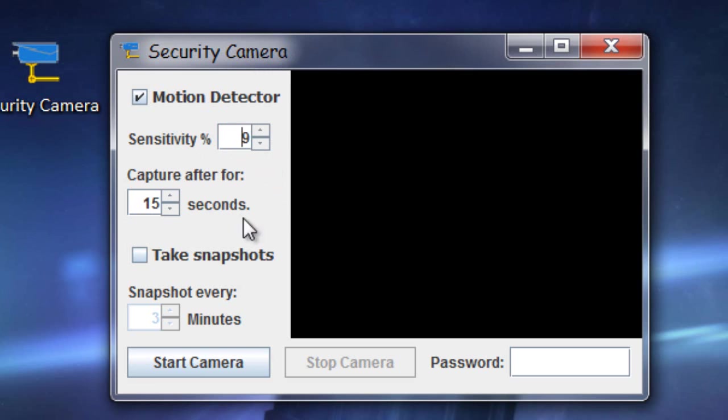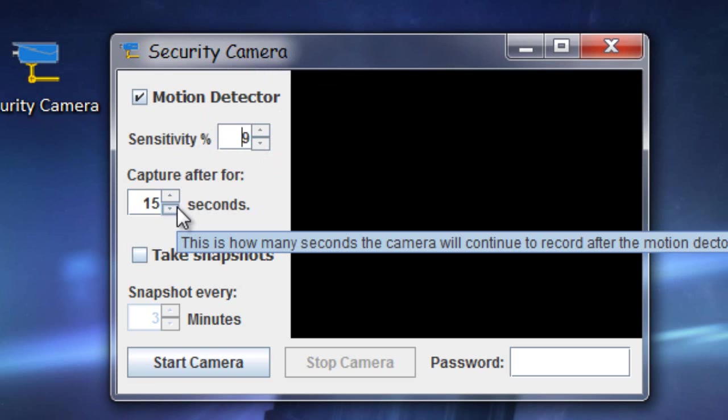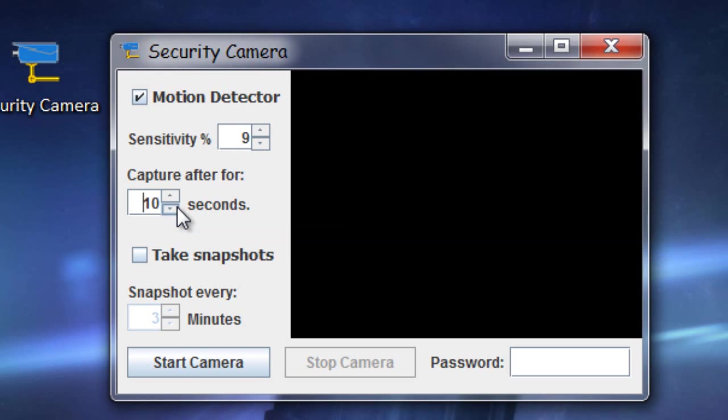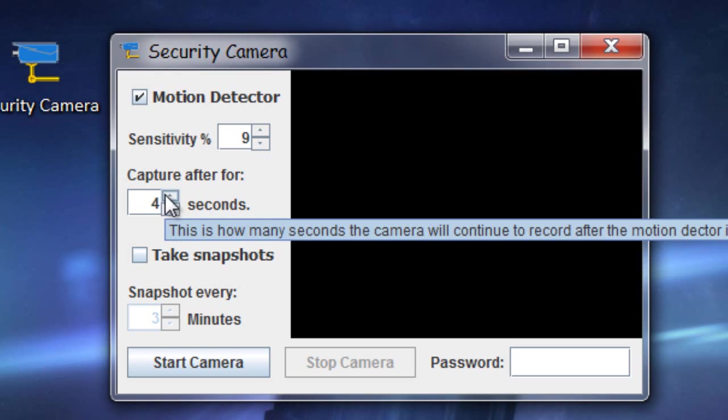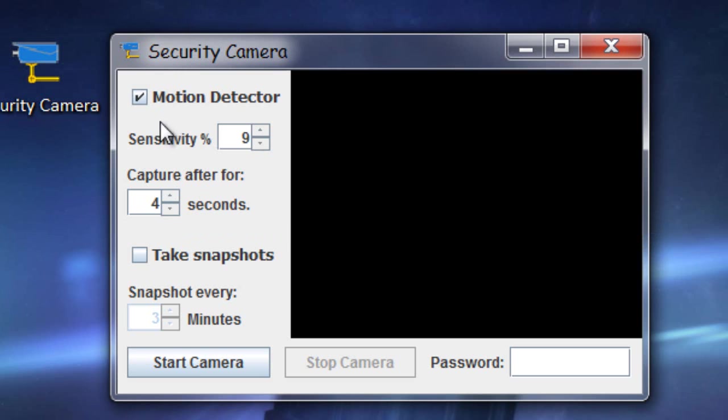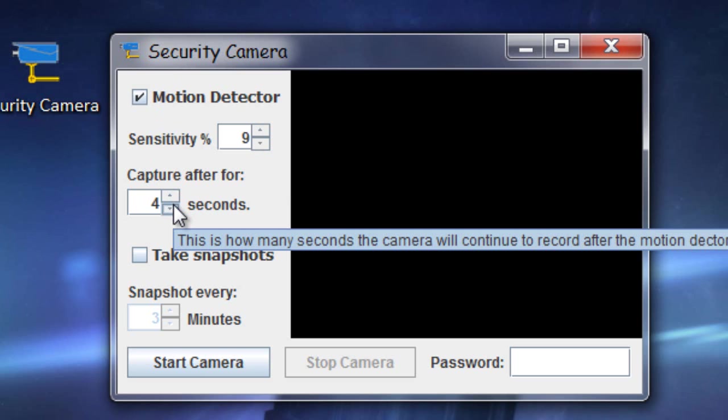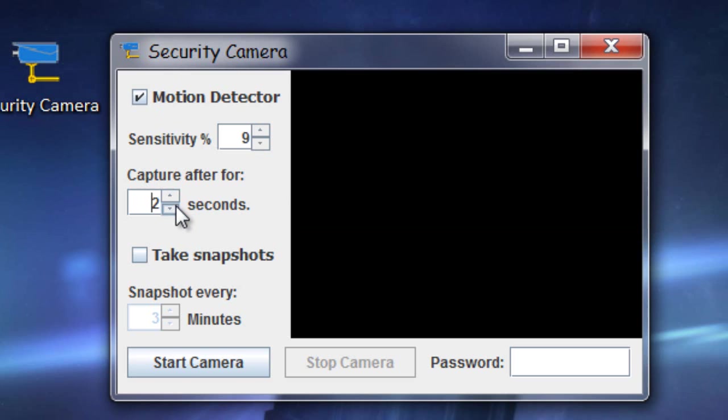The capture after for, this is how long you want to capture after it detects motion. So it doesn't just take less than a second of just one picture. Once it detects motion, you can tell it to keep taking pictures and adding it to the video for so many seconds after the motion's been detected. So for this I'm just going to set it to 2, or actually I'll set it to 1.